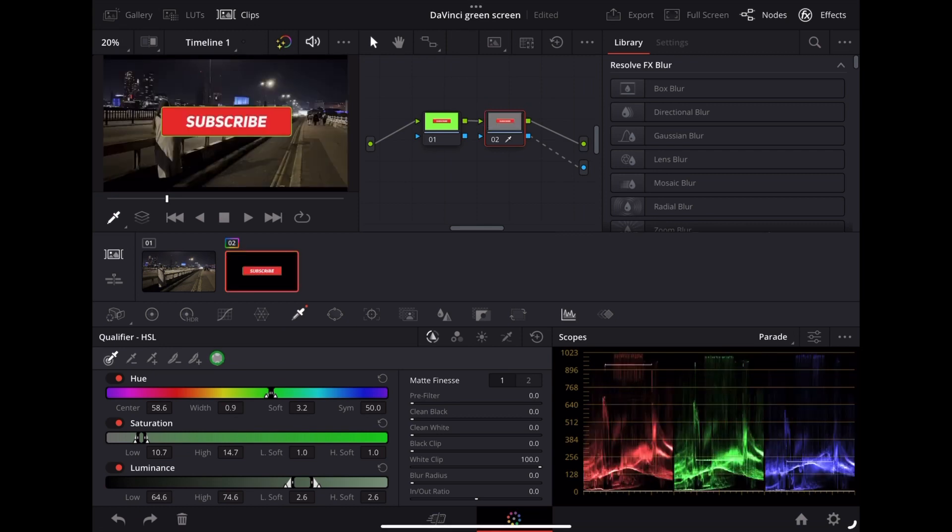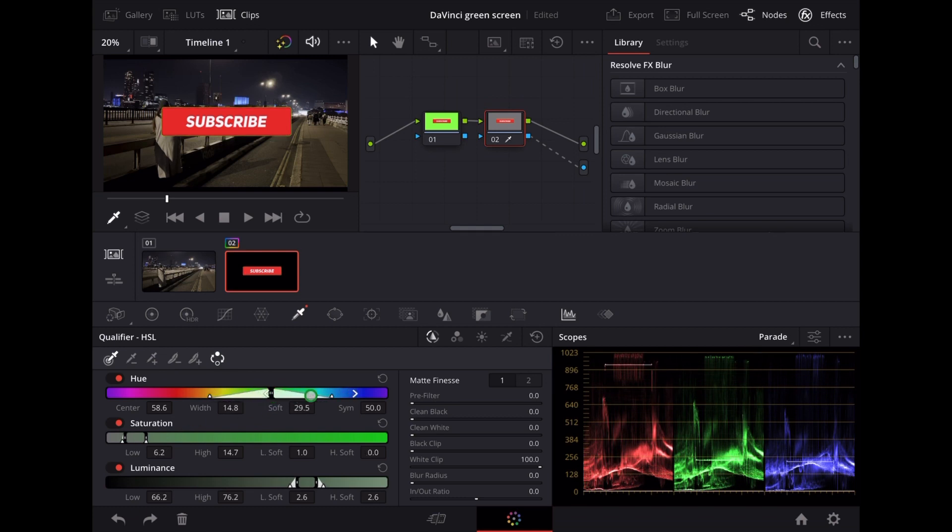Now we've still got a little bit of green around that subscribe button. So what we're going to do is go up to the hue here and I'm going to adjust that until that green disappears.